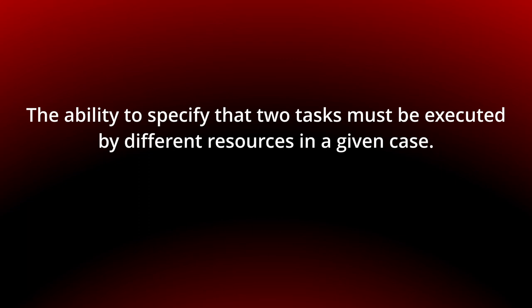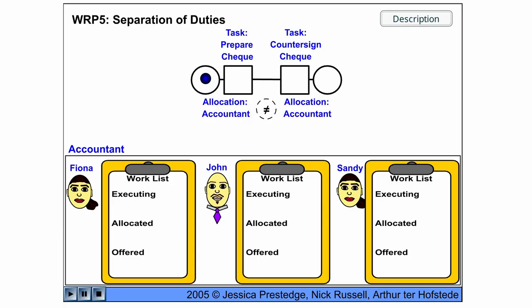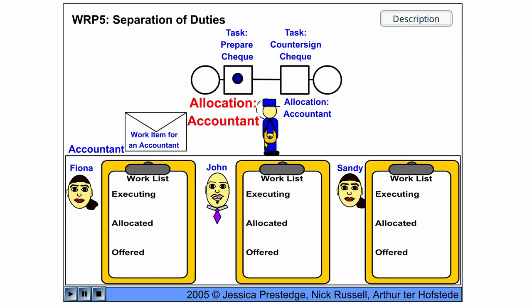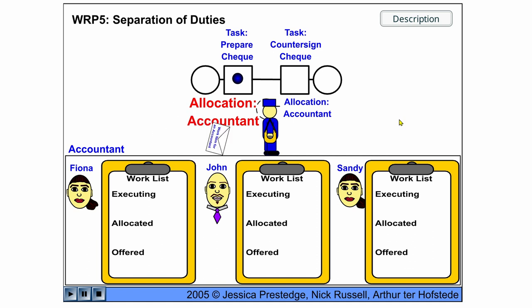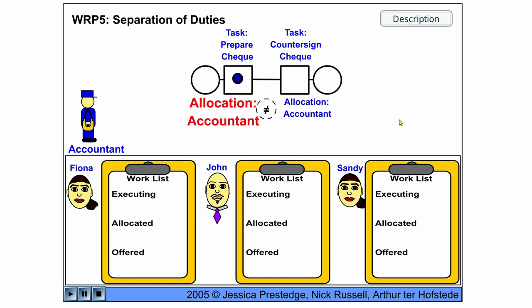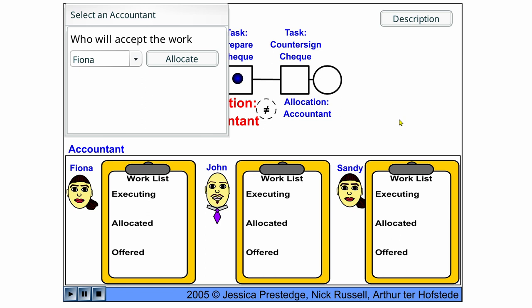You can see the behavior in the following flash animation. So we have three accountants: Fiona, John and Sandy. We start the animation and allocate prepare check to an accountant, and now any of the accountants can accept the work item.